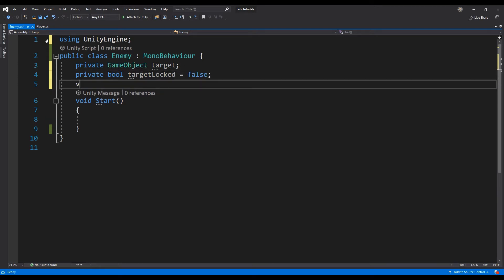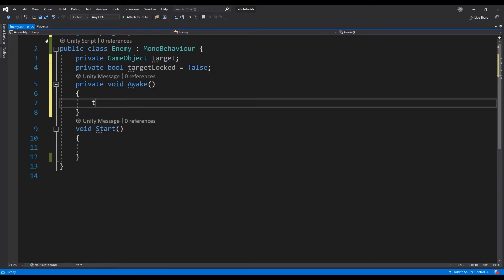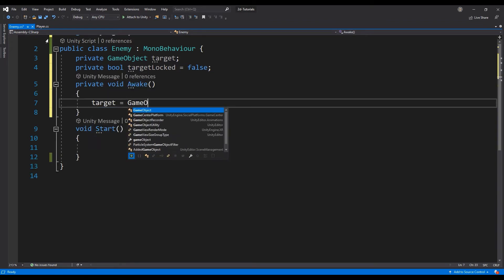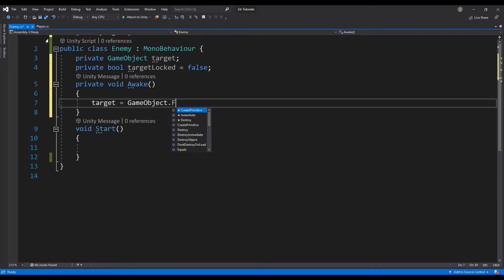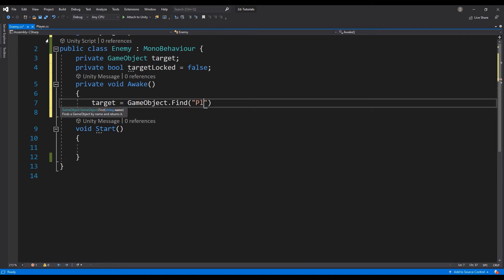Add an Awake function to the enemy class and use the Find function inherited from the game object class to locate the player game object in the scene.